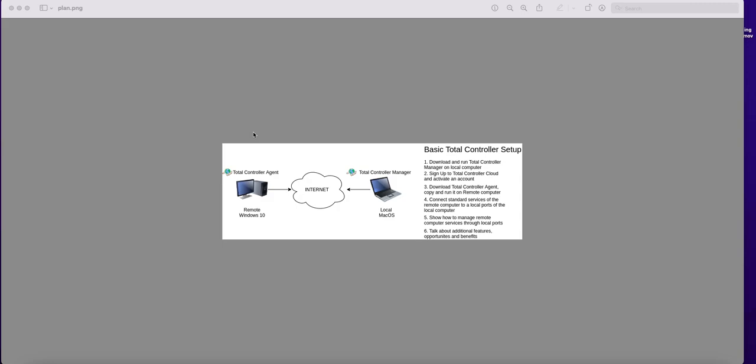So we will move according to this plan. And the first step is to download and run Total Controller Manager on local computer. Let's go for this.